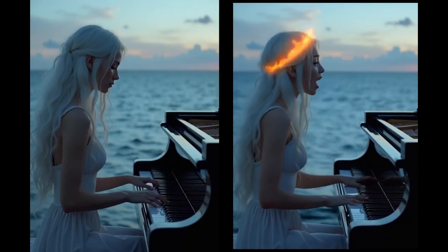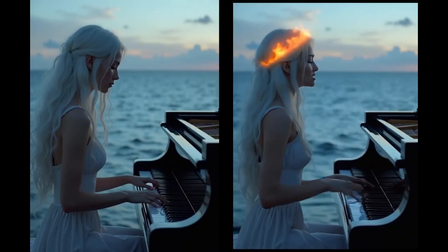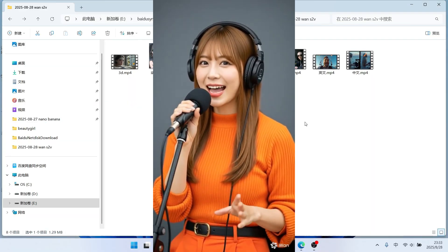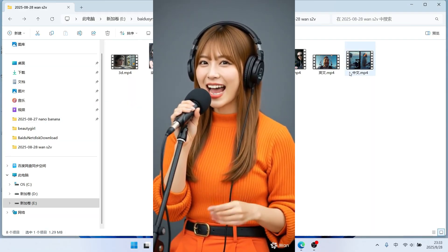Furthermore, it also supports Japanese. We will find that no matter which language, its lip-syncing effect is excellent.